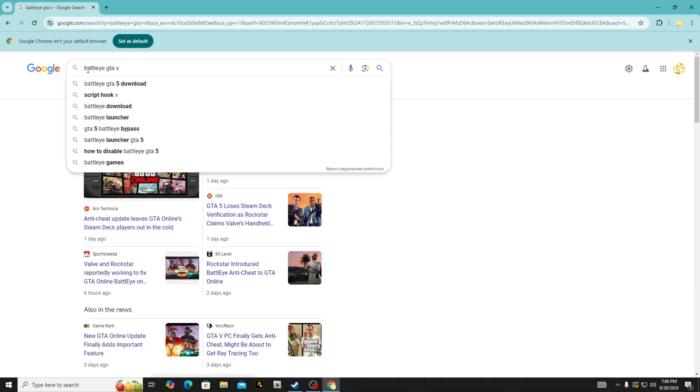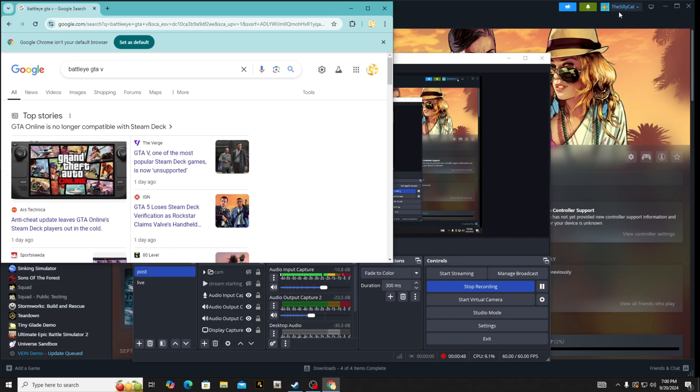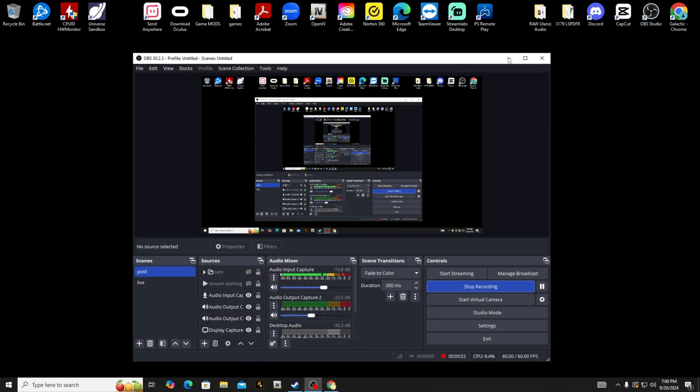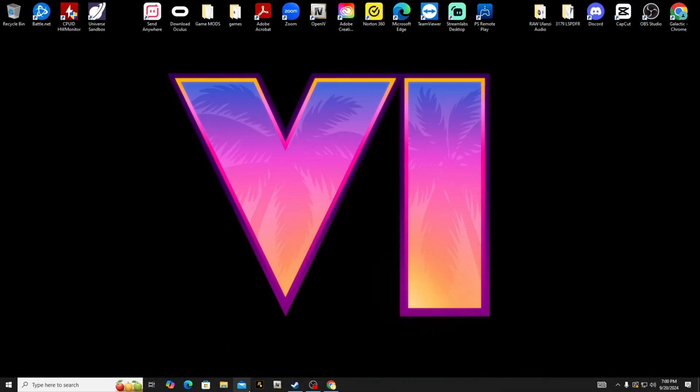Why can I not play LSPDFR? It's because of this BattlEye right here. Now what you're going to do is, if you start up—I can't show it to you because I already did it—if you try to go start up LSPDFR, BattlEye is going to pop up and say install or cancel.